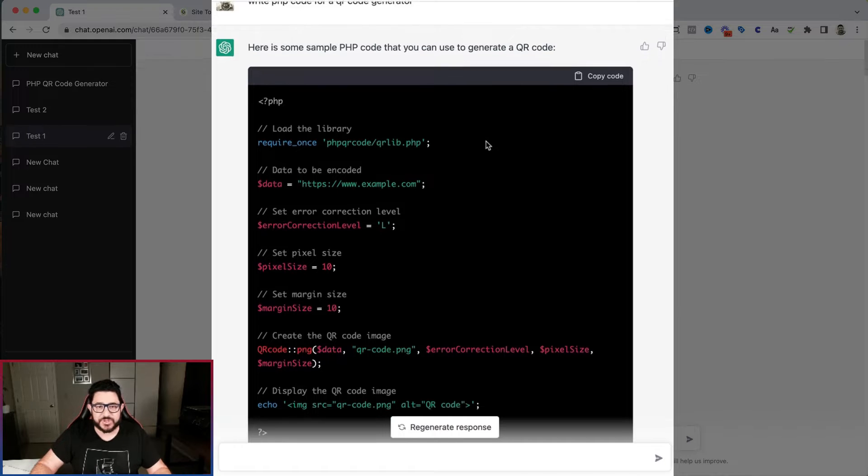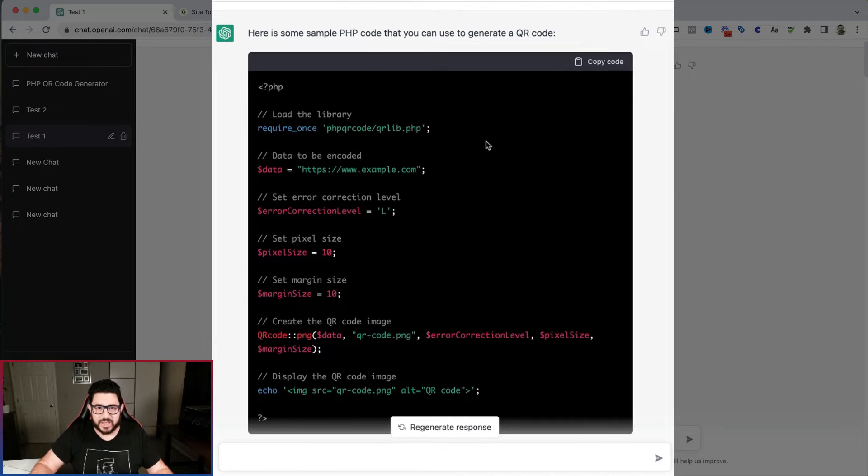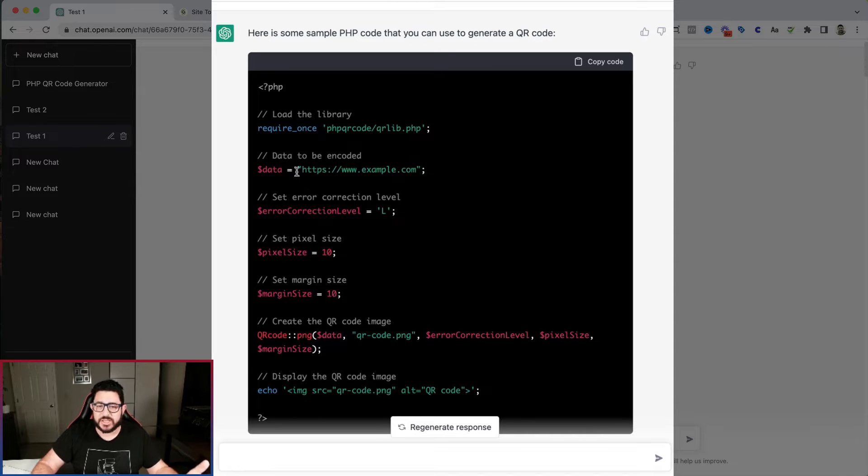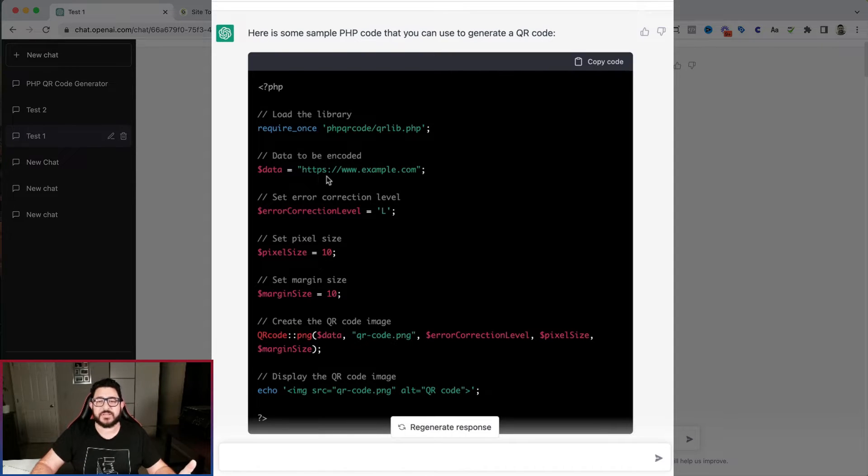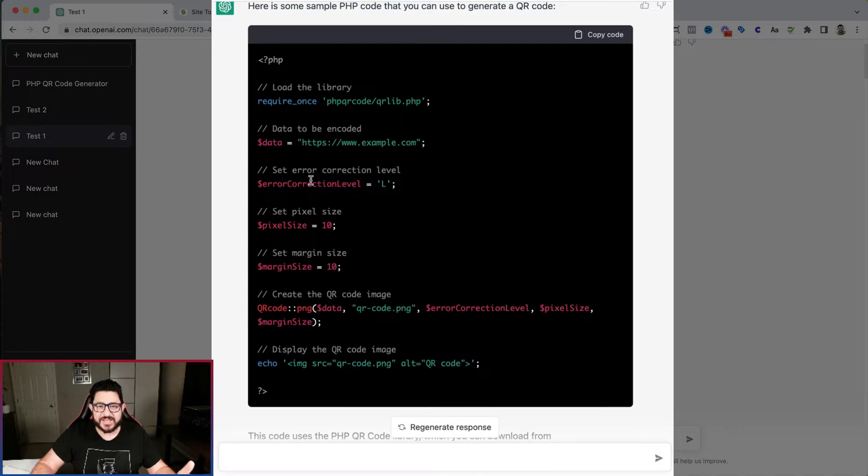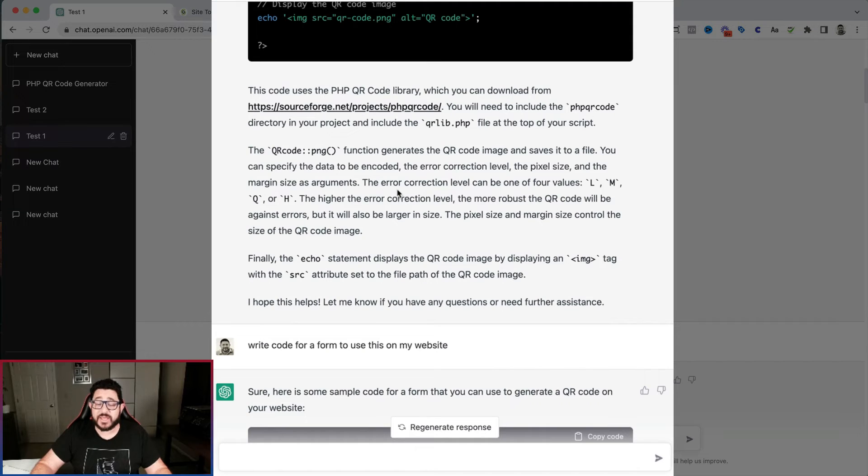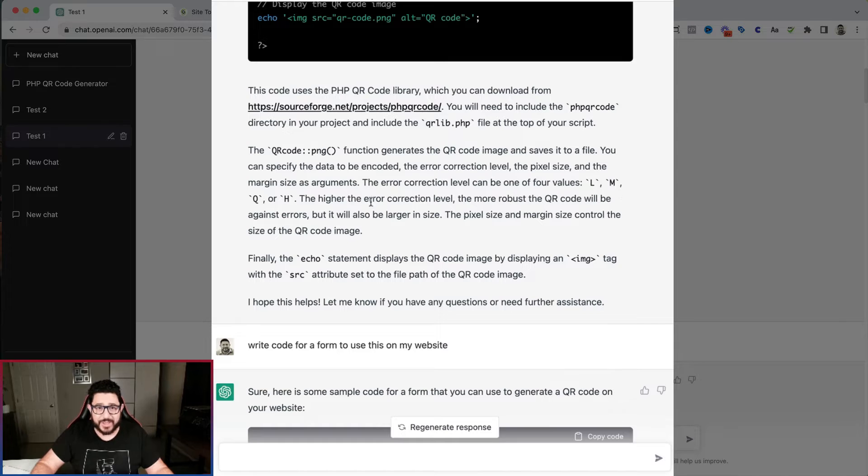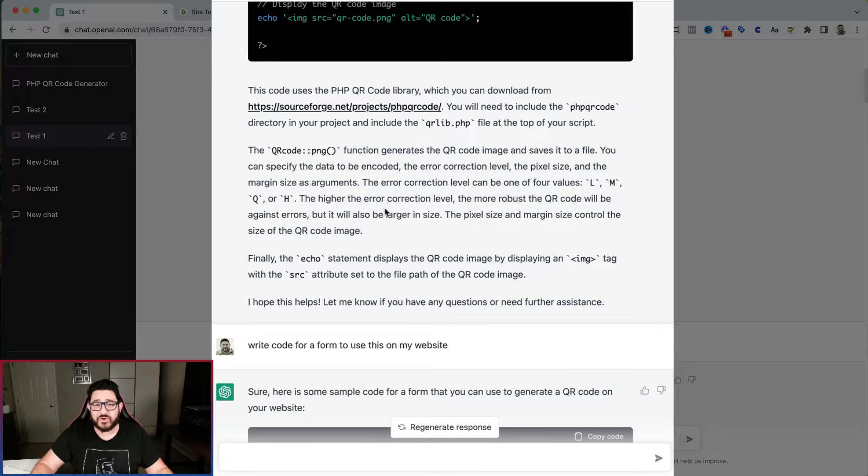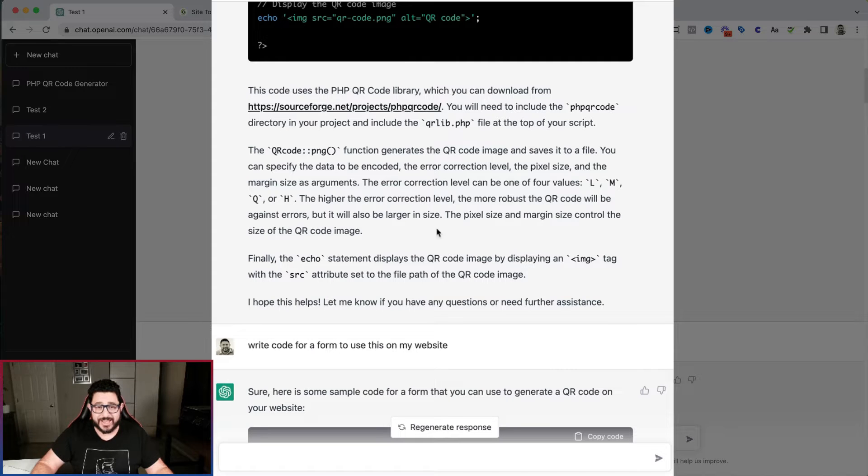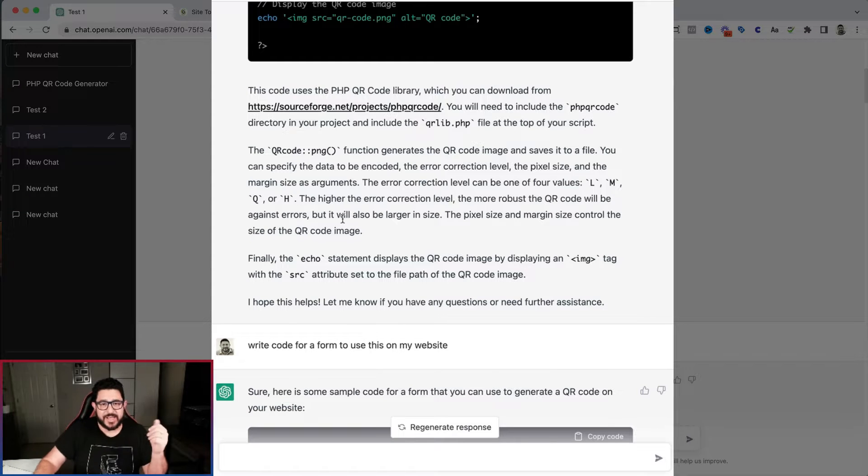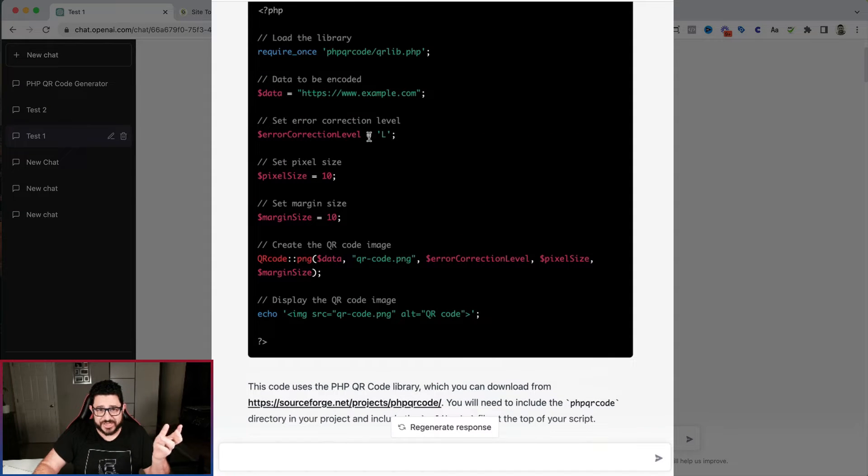The first thing it tells me to do is load the library. Then it says to have the data to be encoded. This is usually a link or a statement. 99% of the time, it's going to be a link. Then it has the error correction level. Right here, they give an explanation of what the error correction level is. The error correction level can be one of four values: L, M, Q, or H. The higher the correction level, the more robust the QR code will be against errors, but it will also be larger in size.